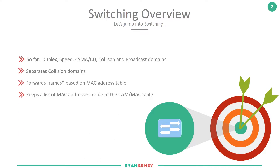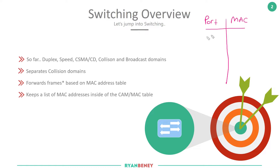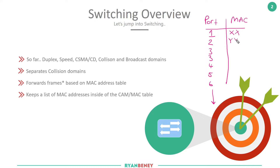A switch keeps a list of MAC addresses inside the CAM or MAC table. This table has two columns: port and MAC address. It lists all the ports available on the switch along with the MAC addresses learned on each port — for example, port 1 has MAC address XX, port 2 has YY, port 3 has ZZ and ZY, port 4 has AB — and so on.